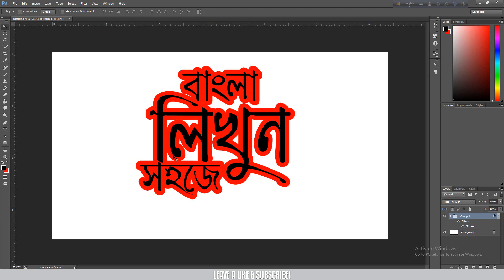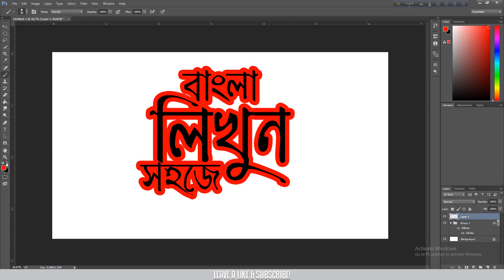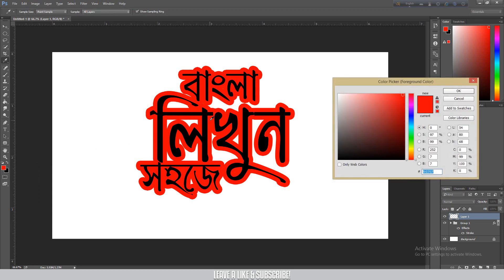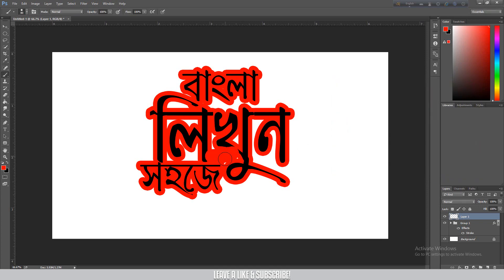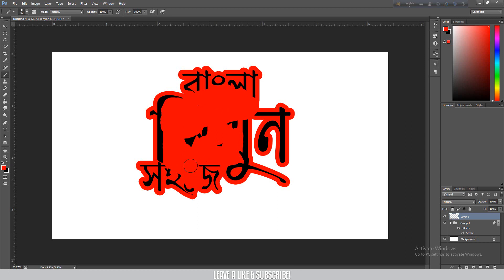Now I'm going to take the brush tool and select it. I'll make a hard brush. I'm going to choose a color for the brush — I'll use the eyedropper tool to select the stroke color automatically. Then press OK and paint over the stroke area with the brush.